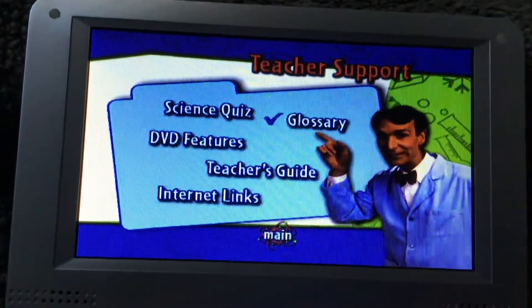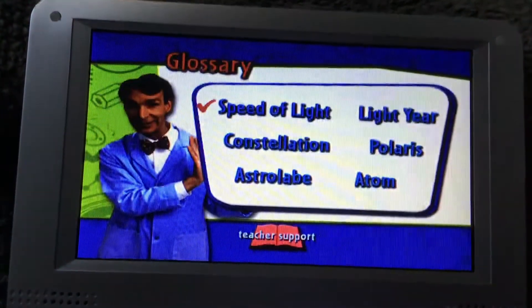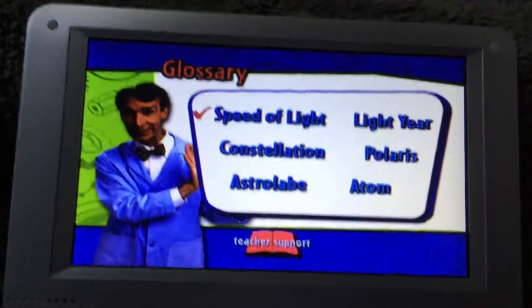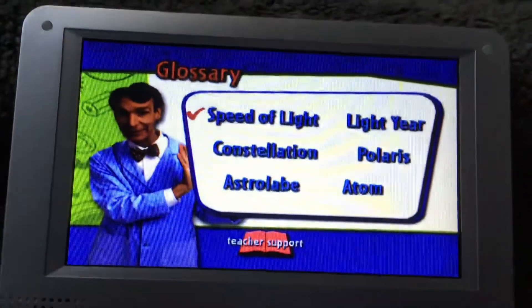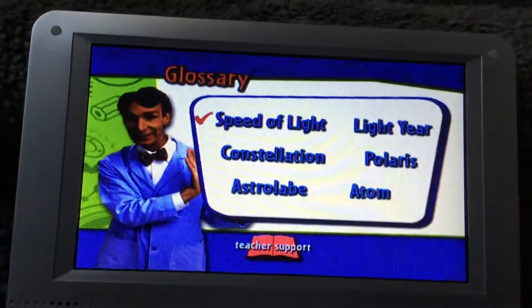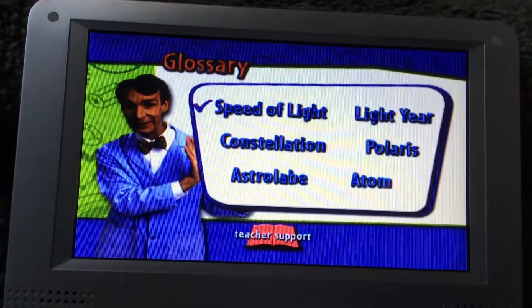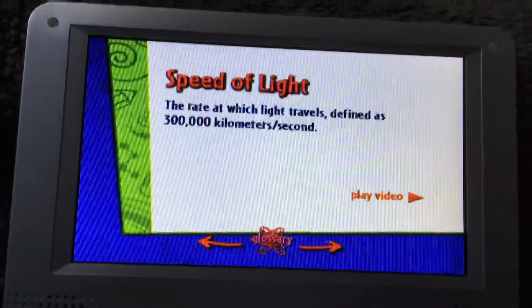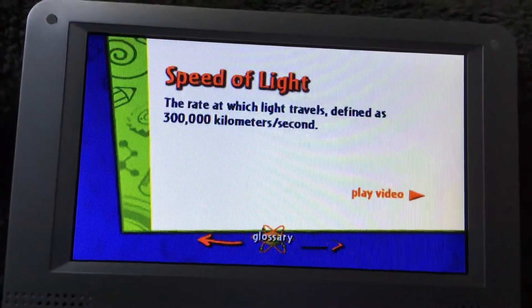Glossary: speed of light, light year, constellation, Polaris, astrolabe, and atom. The rate at which light travels.